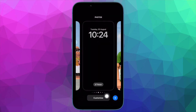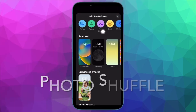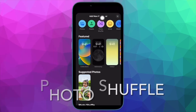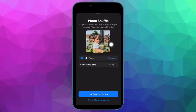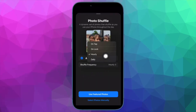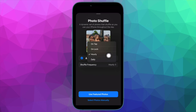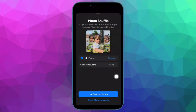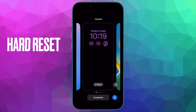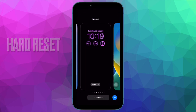Then tap on the plus button located at the bottom right corner of the screen, then tap on Photo Shuffle, and select a bunch of images from your photo library. Choose the preferred shuffle frequency — like hourly, daily, on wake, or on tap — depending on your preference. Then check out if the feature has started to work normally. If it has, you're good to go.